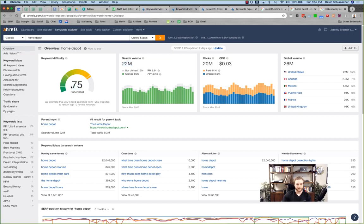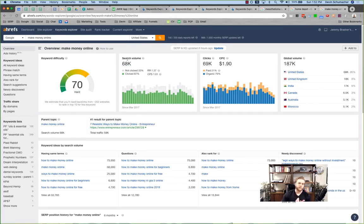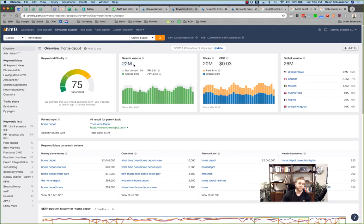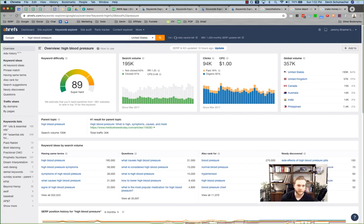Keyword difficulty doesn't tell the whole story, and neither does search volume. Personally, I'd rather rank for 'how to make money online' even though it has fewer searches than 'home depot,' because people searching for home depot aren't going to my website — they want the actual store. The intent behind the keyword matters.